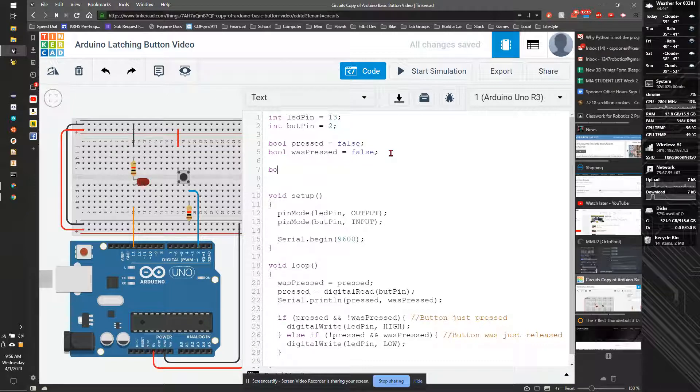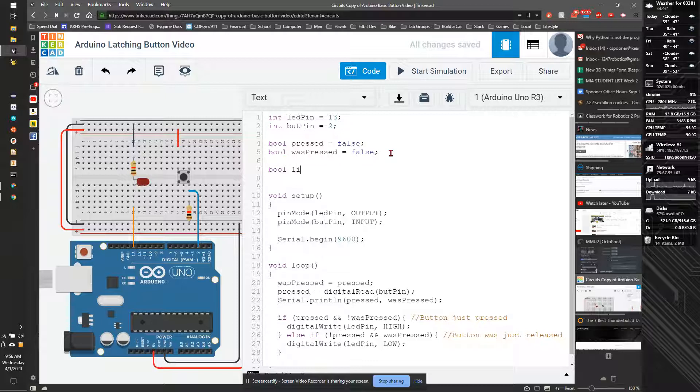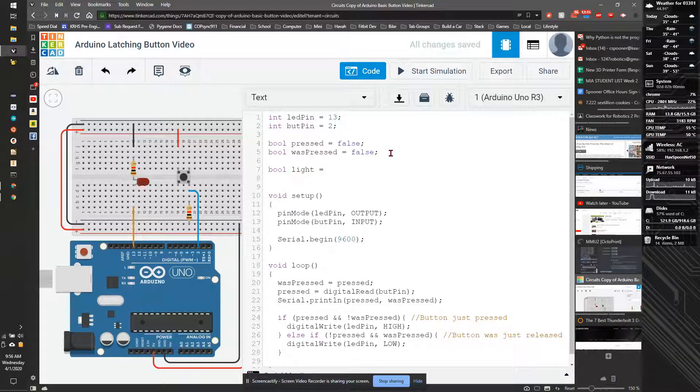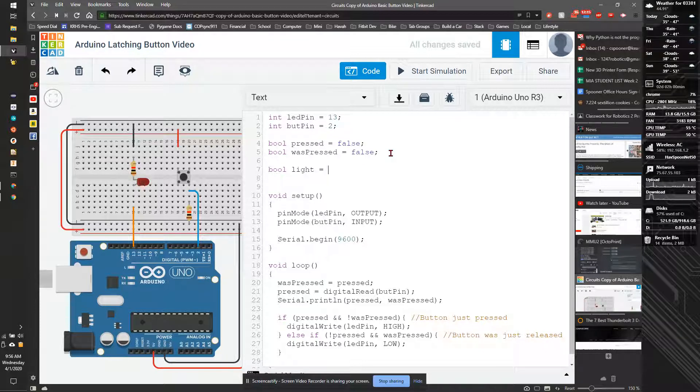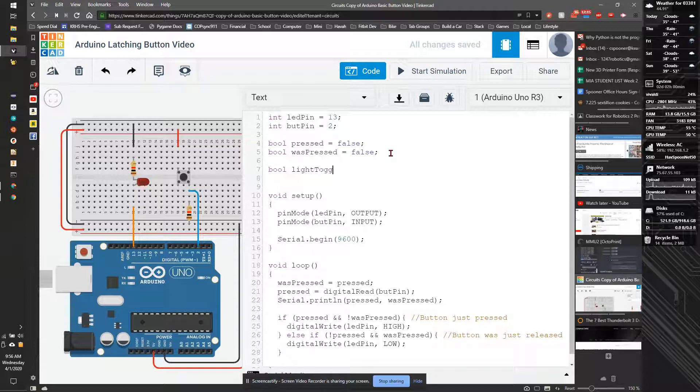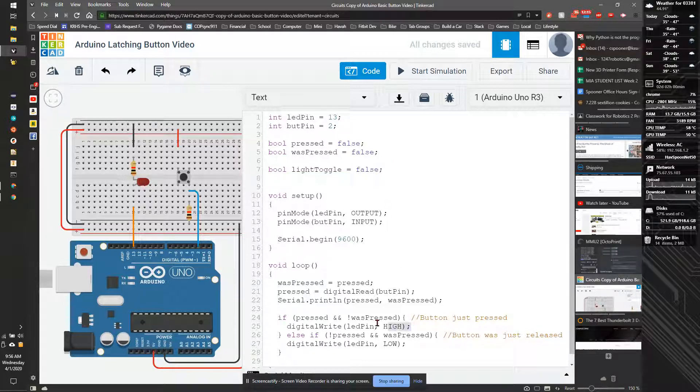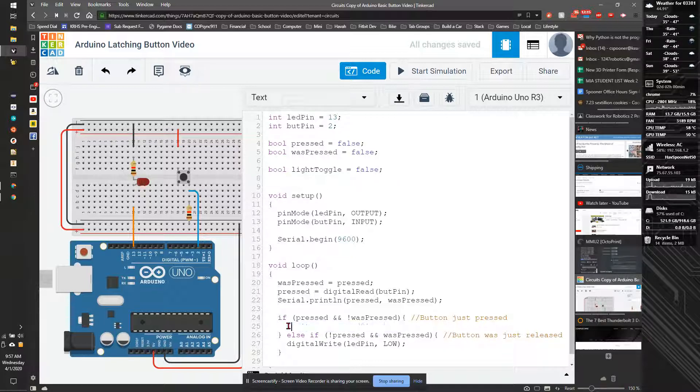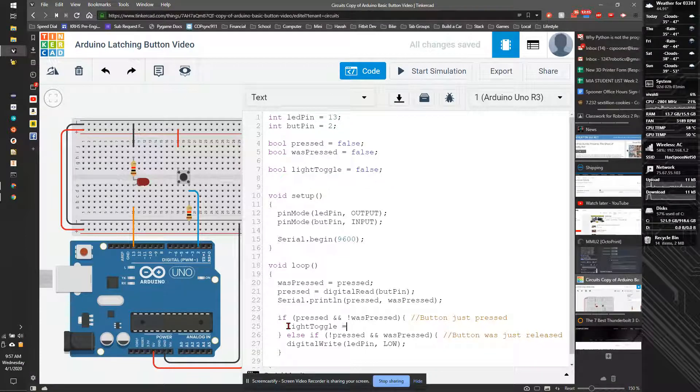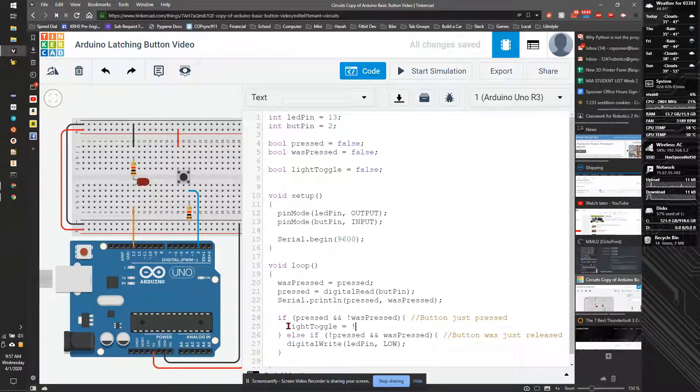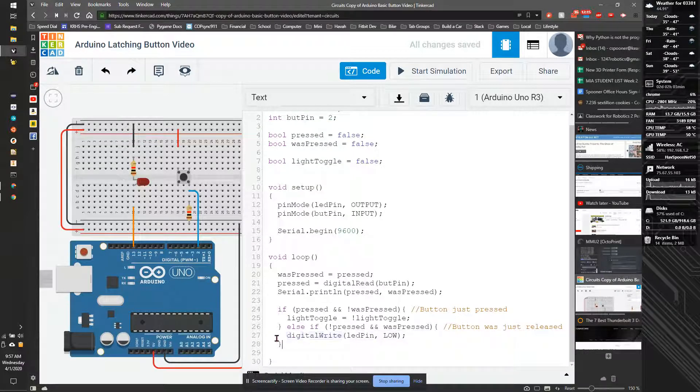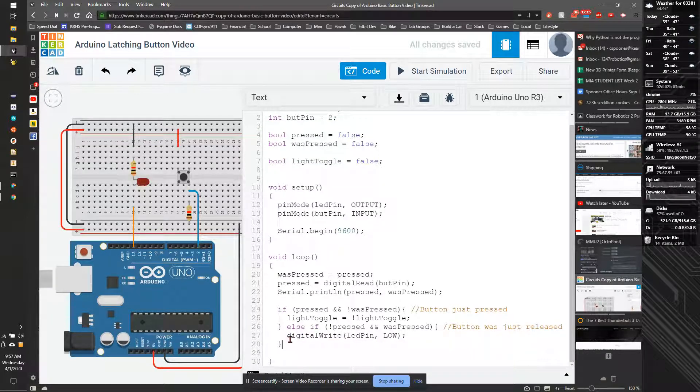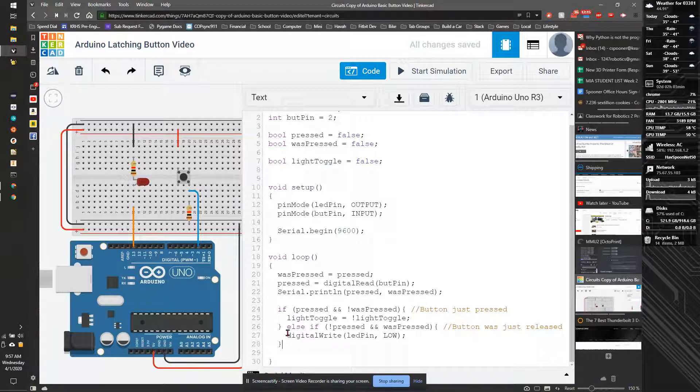We're going to add one more bool called light_toggle. And that's going to be equal to false. So if it was pressed, if we just went down, we're going to say light_toggle is equal to not light_toggle. And we don't need the other state. We only need the first state.